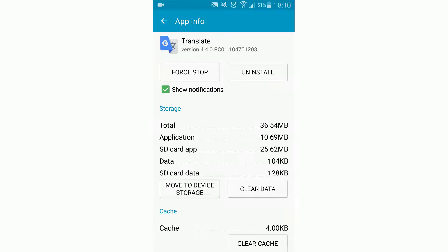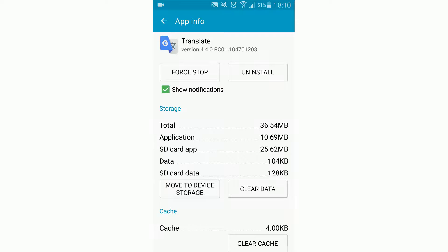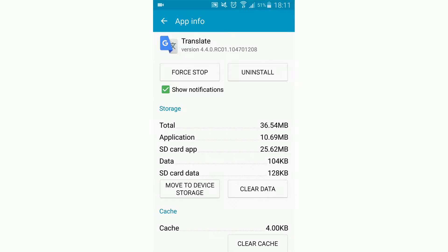Now you might ask, why is the total amount of space now bigger than before? That isn't what I want to do. Well, when we move the app to the SD card, there has to remain a kind of link to the app on our internal storage, and then the rest of the data is moved to the SD card.